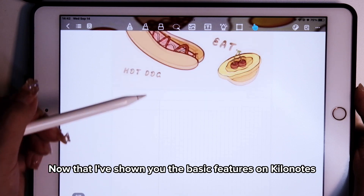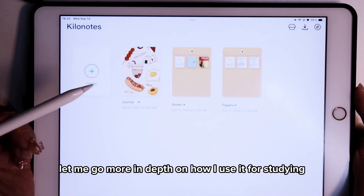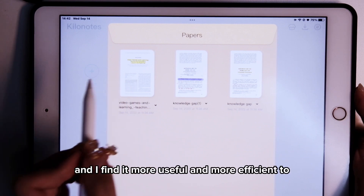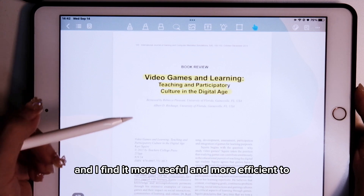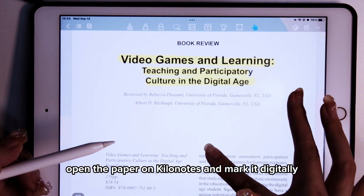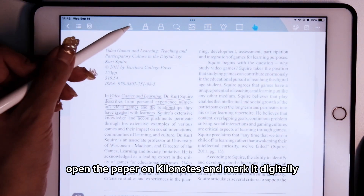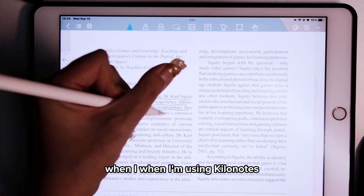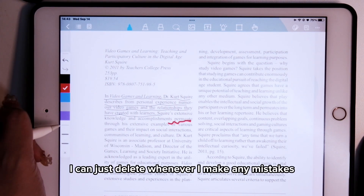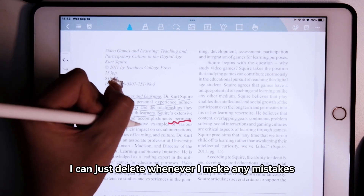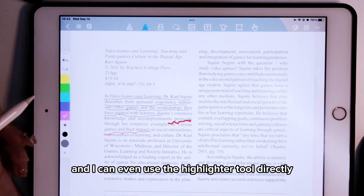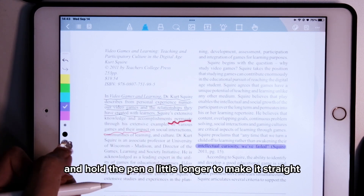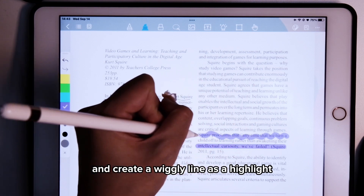Now that I've shown you the basic features of KiloNotes, let me go more in depth on how I use it for studying. I've been reading a lot of research papers and I find it more useful and efficient to open the paper on KiloNotes and mark it digitally rather than print it out. I can adjust the thickness of the pen, delete whenever I make mistakes, and use the highlighter tool directly — just draw a line and hold the pen a little longer to make it straight.